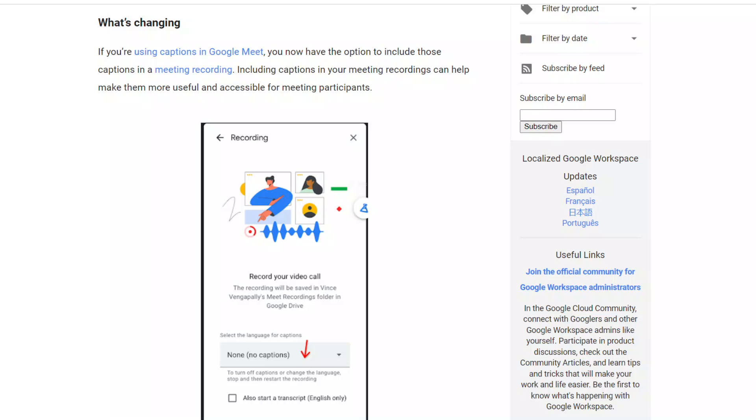Including captions in your meeting recordings can help make them more useful and accessible for meeting participants. Let's go ahead and dive deeper about this amazing update.